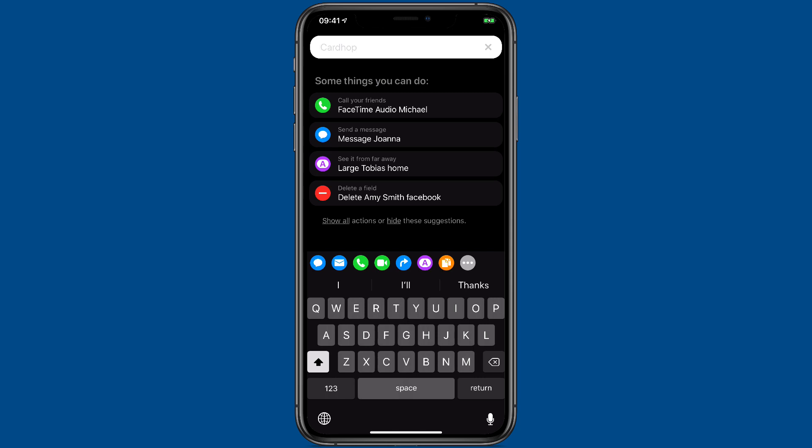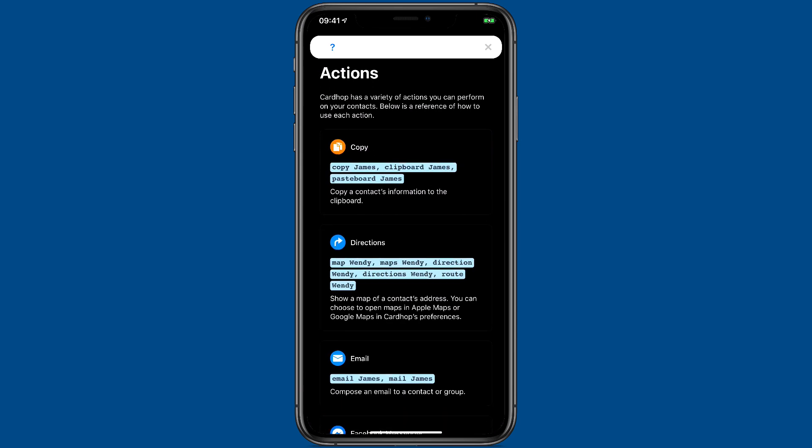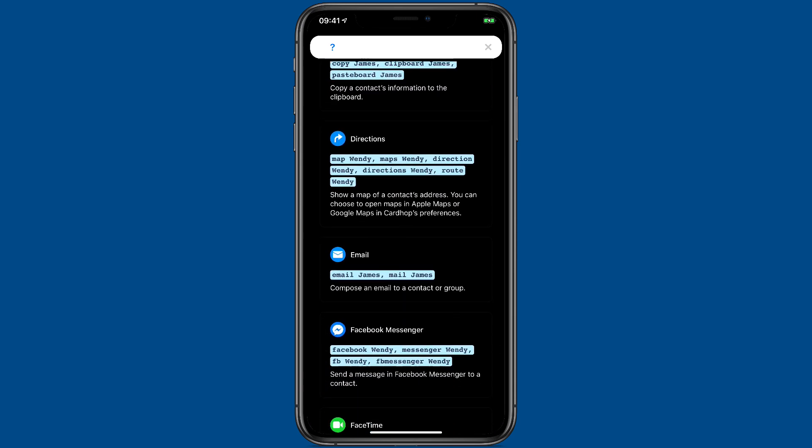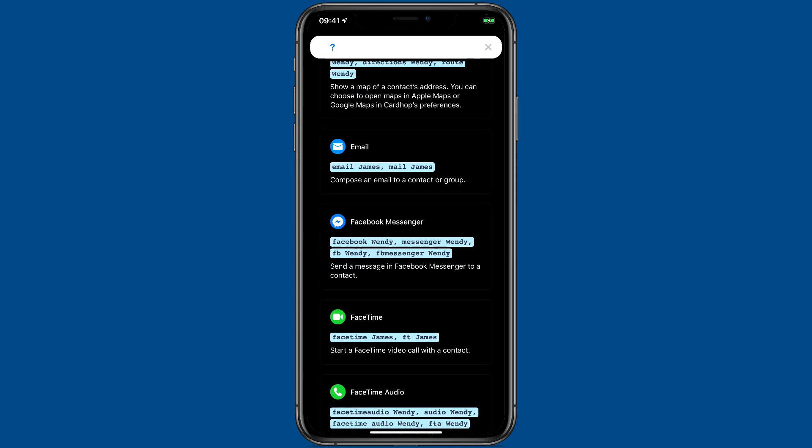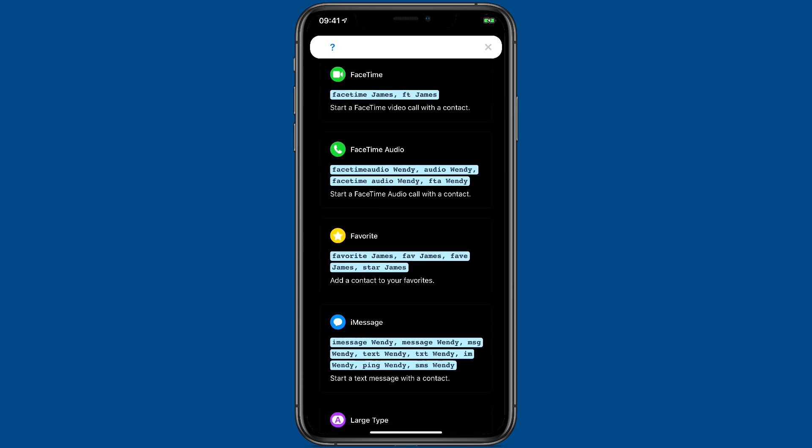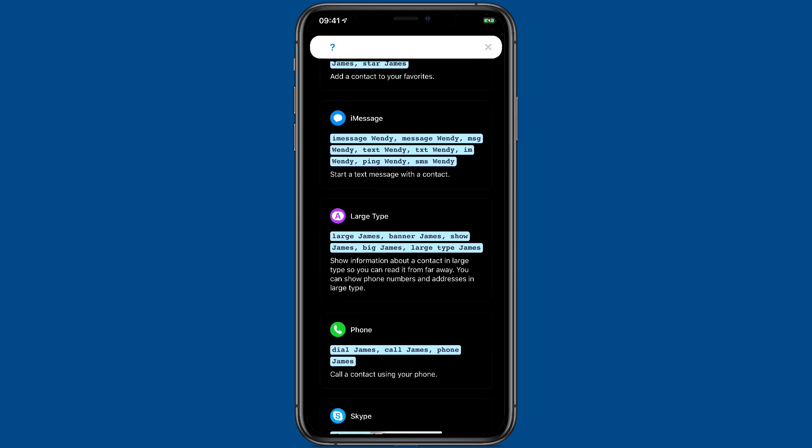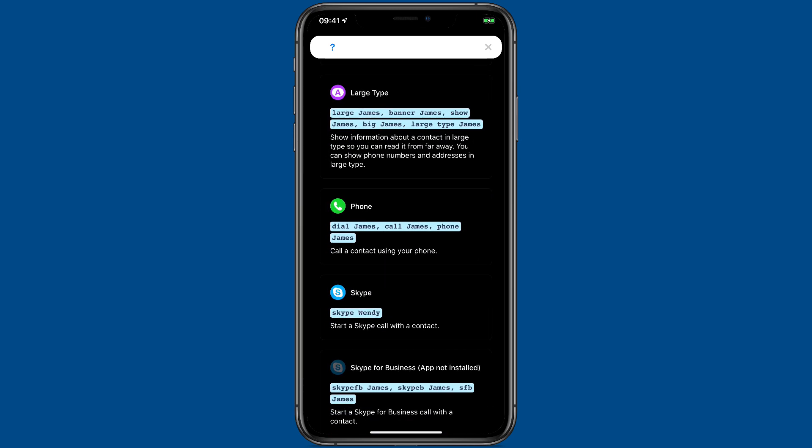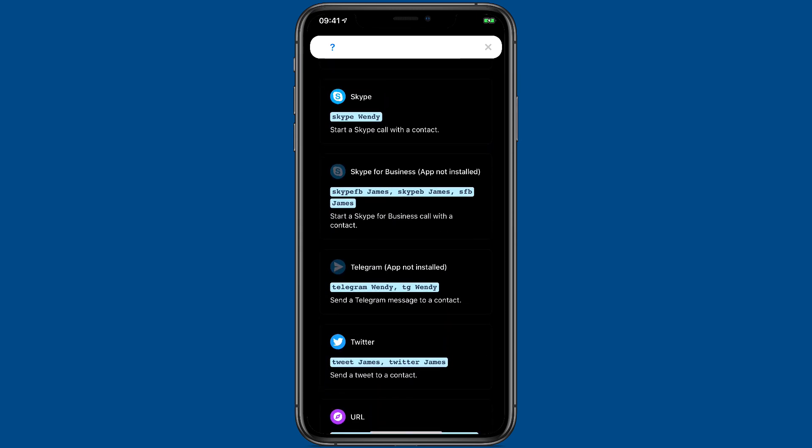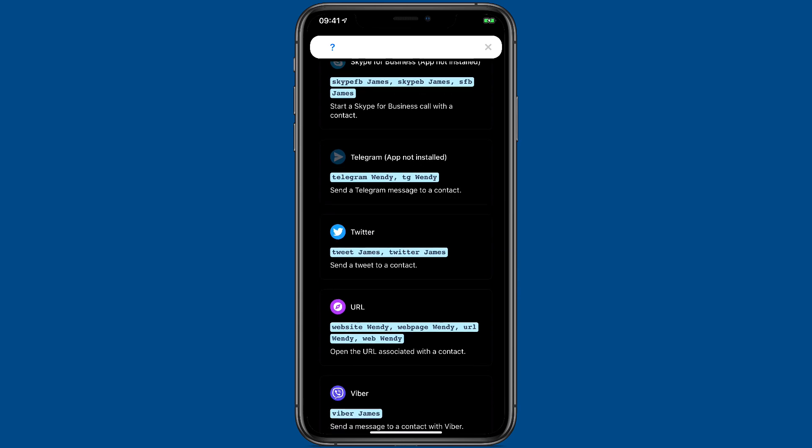And the last tip I'd give you here is when you've got a minute, click on the show all button at the bottom of this list. I'm going to go ahead and tap it right now. And you'll see there's a whole list of potential actions you can do through that search bar. And it's got samples, so you can see exactly how it works. And it's just a great way to get even better at using Cardhop.